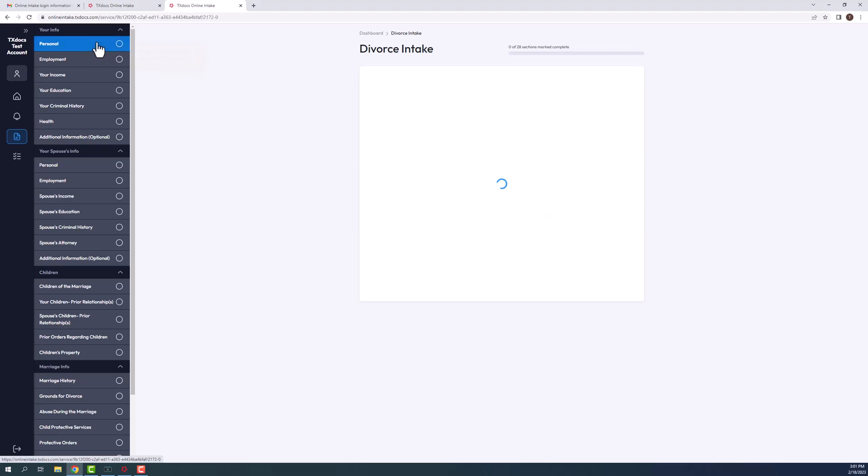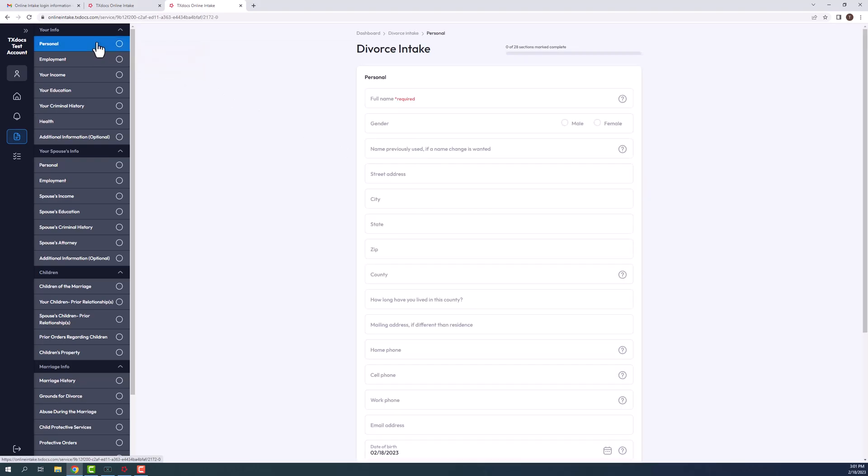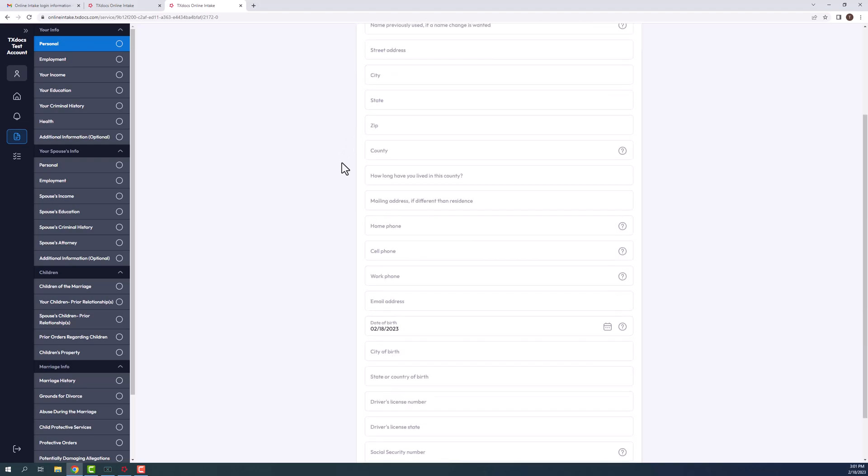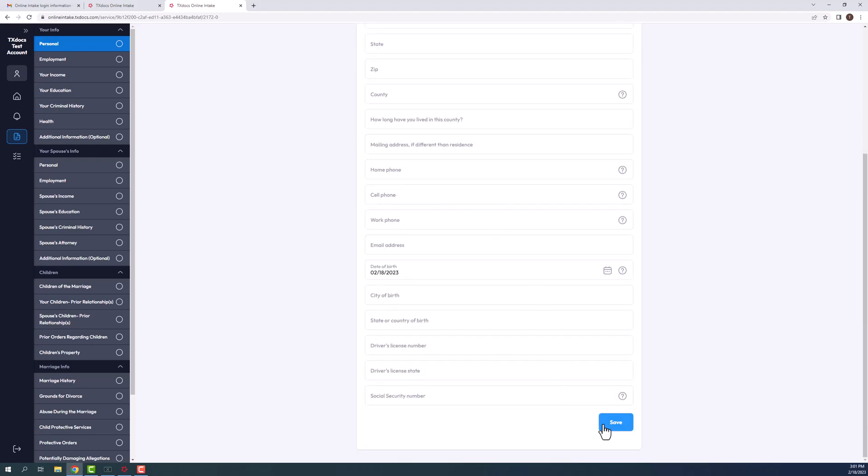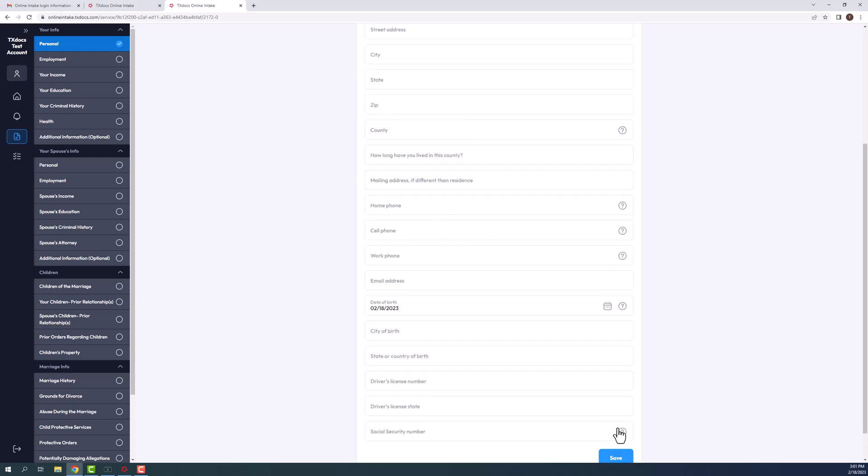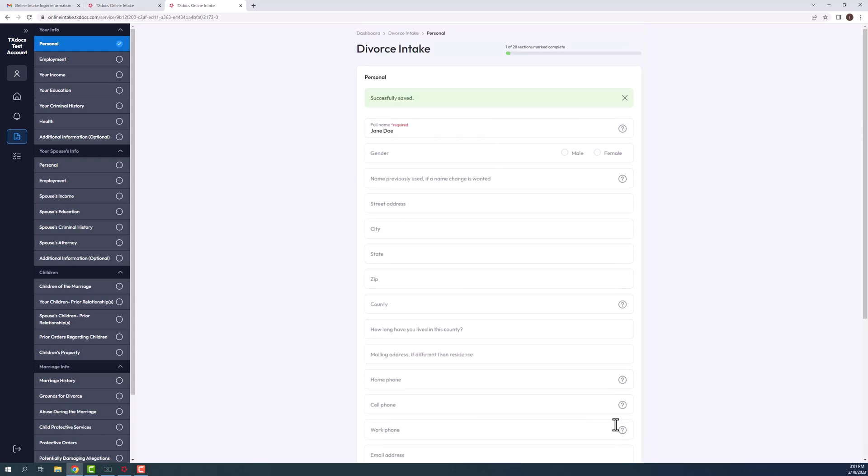Once the category is selected, your client will begin to enter information. Any field that has a red asterisk is required to save that particular section. After completing the applicable fields, they will select the save button. A check mark will display in the list next to each form that has been saved, indicating that they are complete.